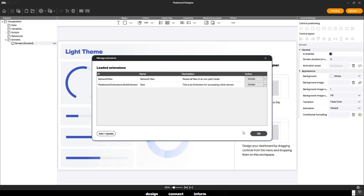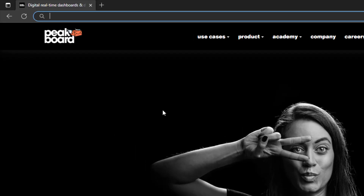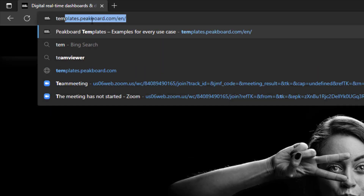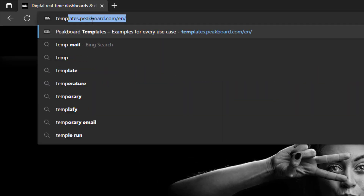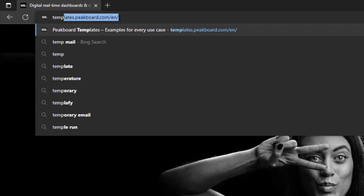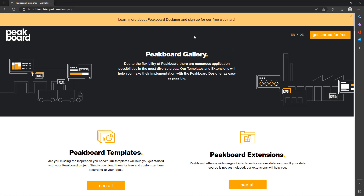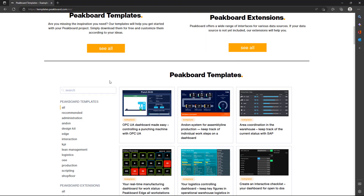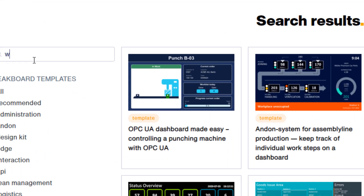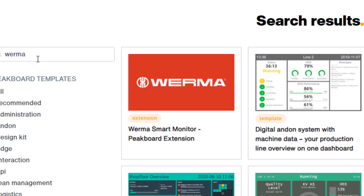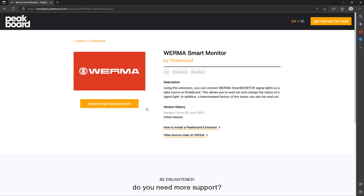In order to make this work, you will need a Verma extension. Open your browser and head to templates.peakboard.com. Search for Verma and download the extension — don't worry, it's free.